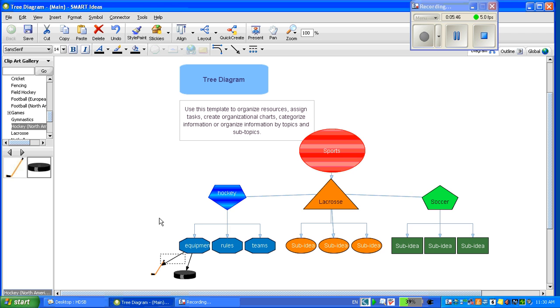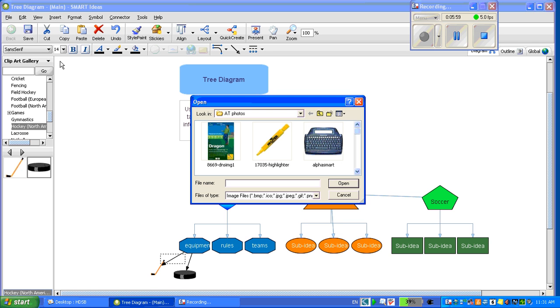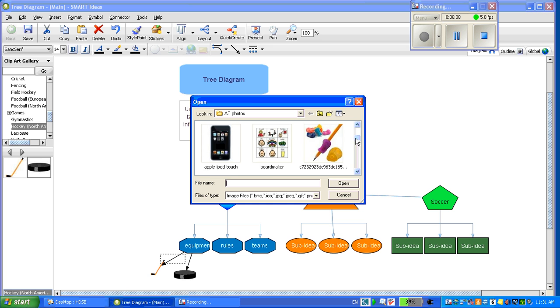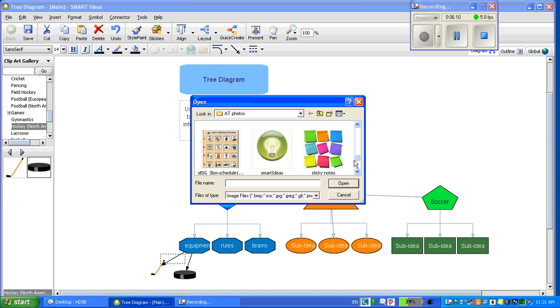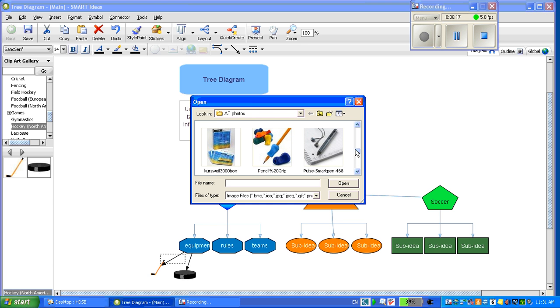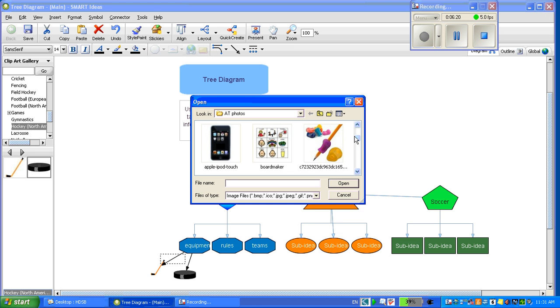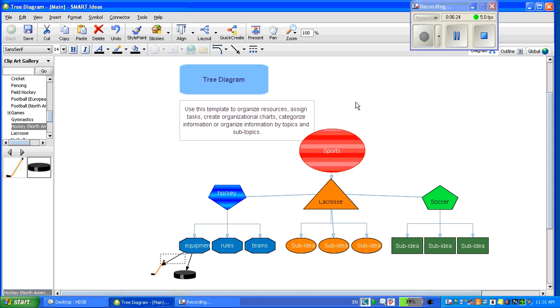Another way to insert images would be to go to insert and add image from a file. If you already have images in your picture folder, you could add some of those pictures. That is another way to add pictures.